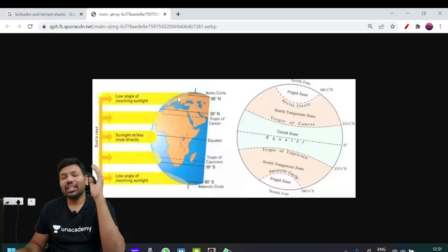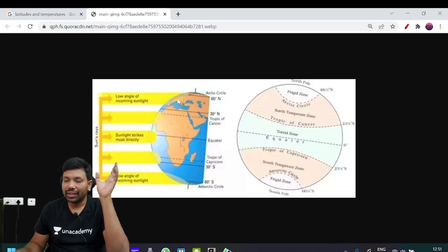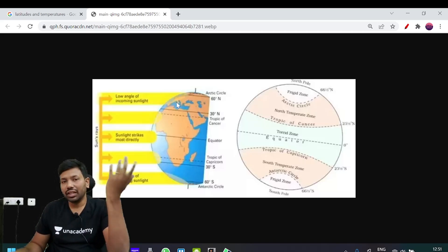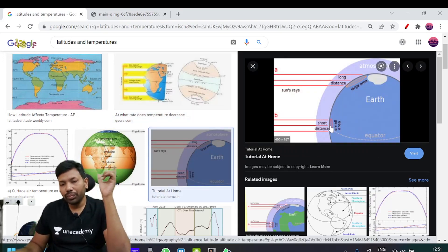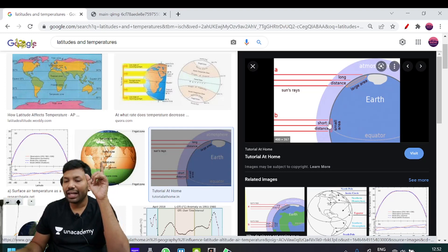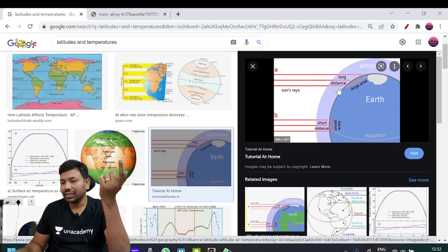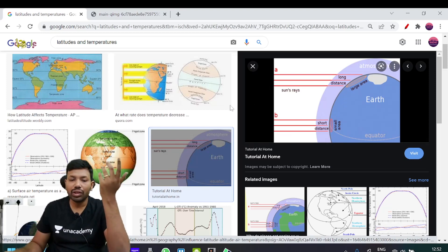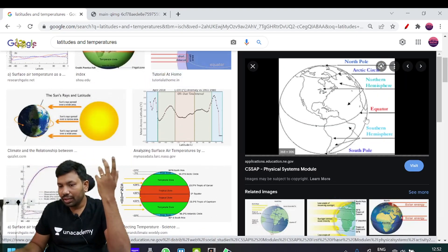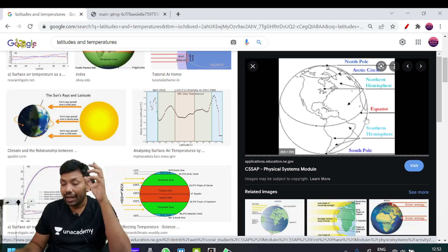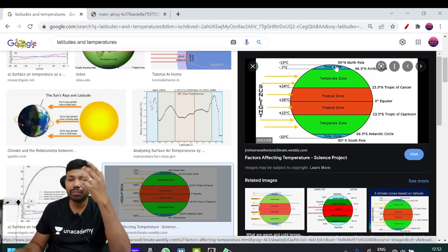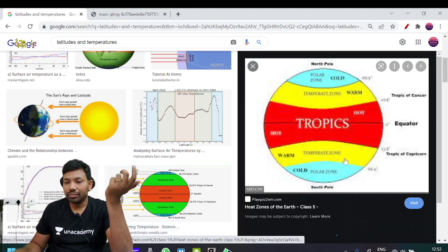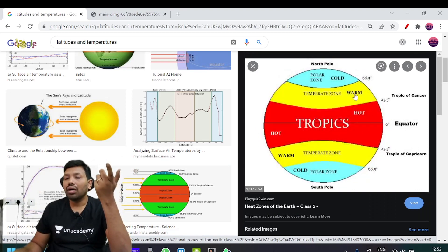Temperature also plays a role in changing conditions. There is a short distance at the equator but a longer distance at higher latitudes. The more the latitude increases, the more the temperature difference. Hot, warm, and cold zones correspond to different latitude bands.